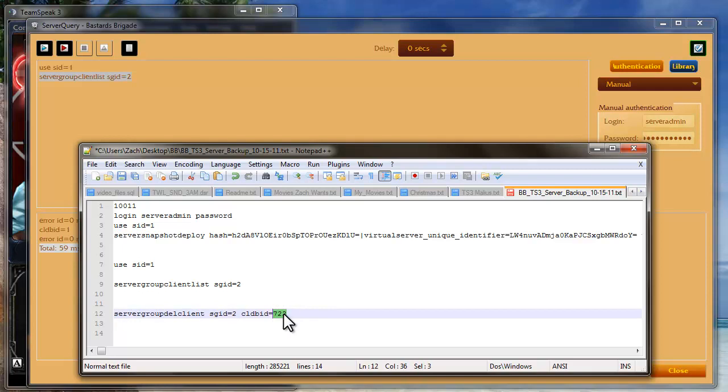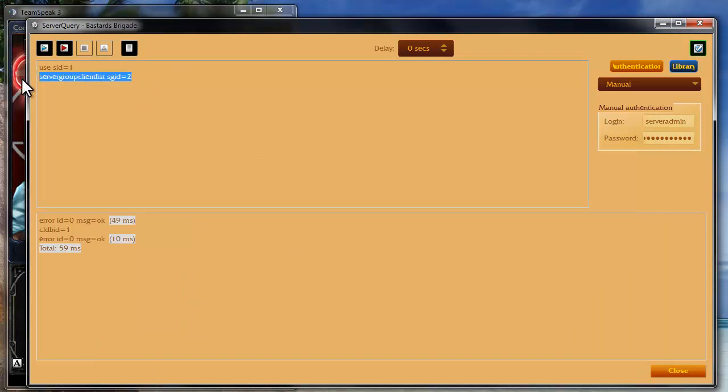And so this is my user ID right here. And so you're going to want to delete all these users out of here. So delete, let's say, user 6 and user 7, 8, 9, 10, whatever users are in there.